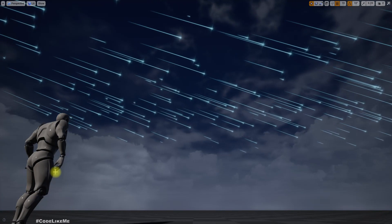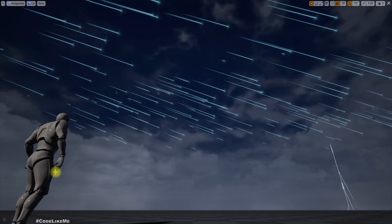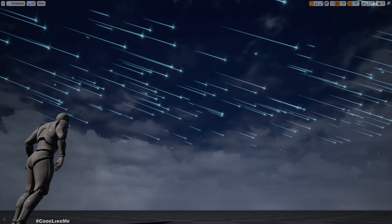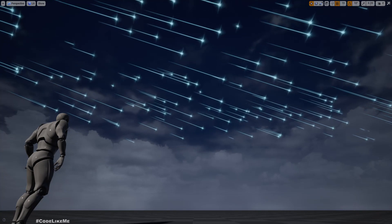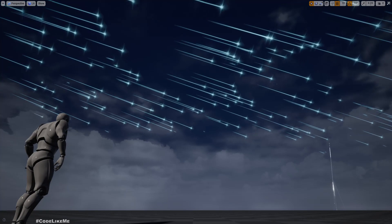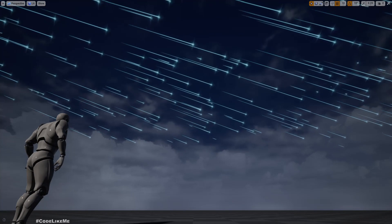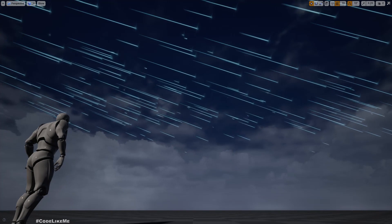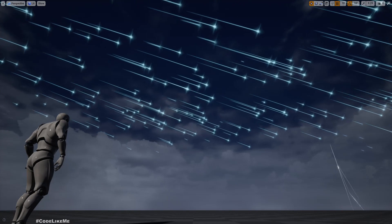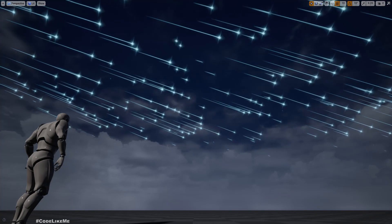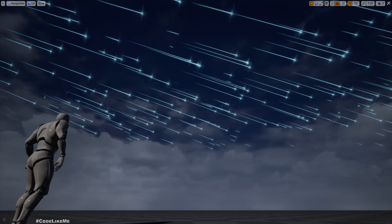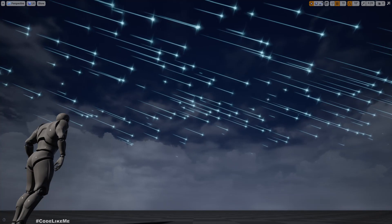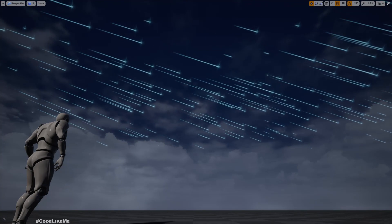Hello everyone. Today we are going to implement a meteor shower effect using Unreal Engine Niagara's effect system. This is a fairly simple particle system — it involves only two emitters. One sprite is for the head of the meteorite and the other one is for the trail. The head will be implemented with a sprite and the trail with a ribbon trail. Everything will be implemented from scratch.